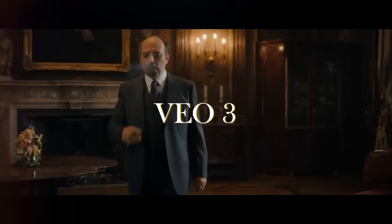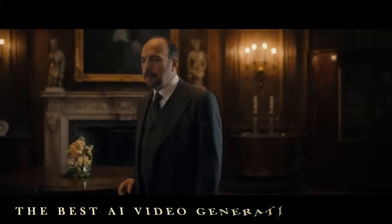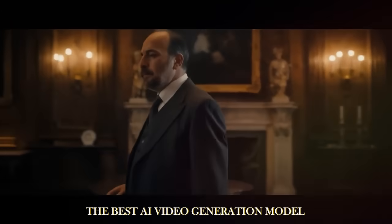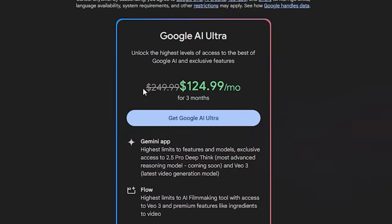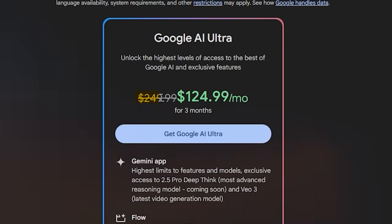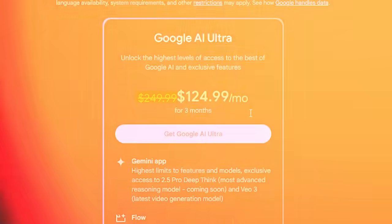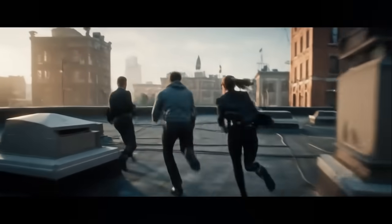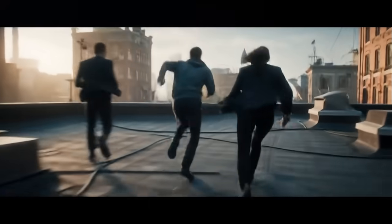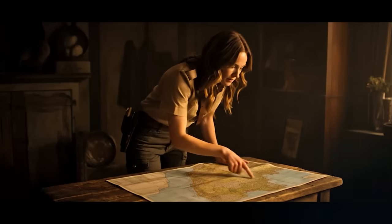VO3 is undoubtedly the best AI video generation model, but it also costs up to $50. That is not a small amount. But at that price, you get results like this.